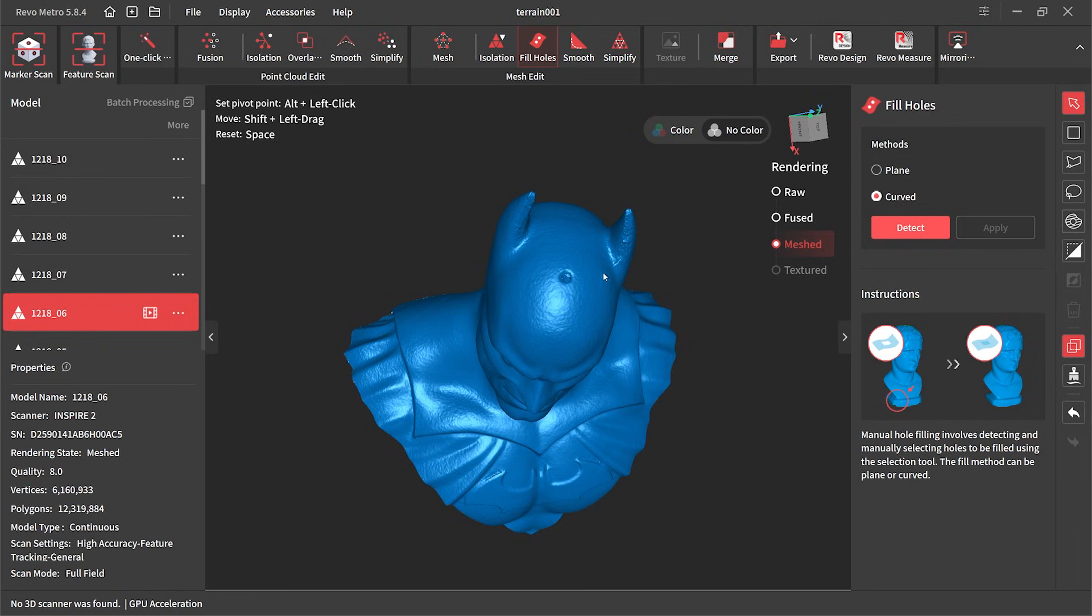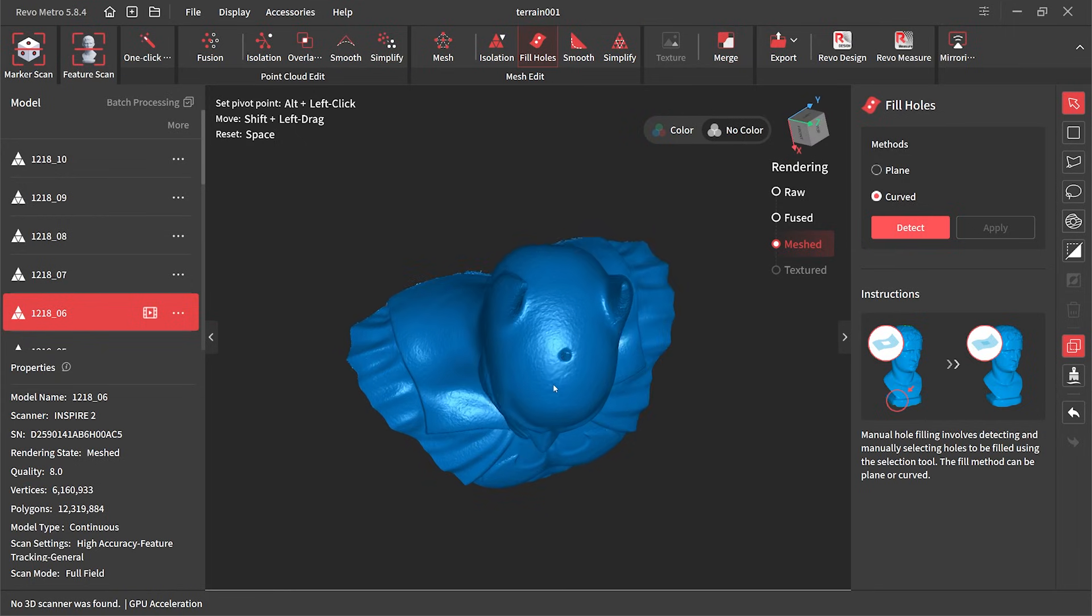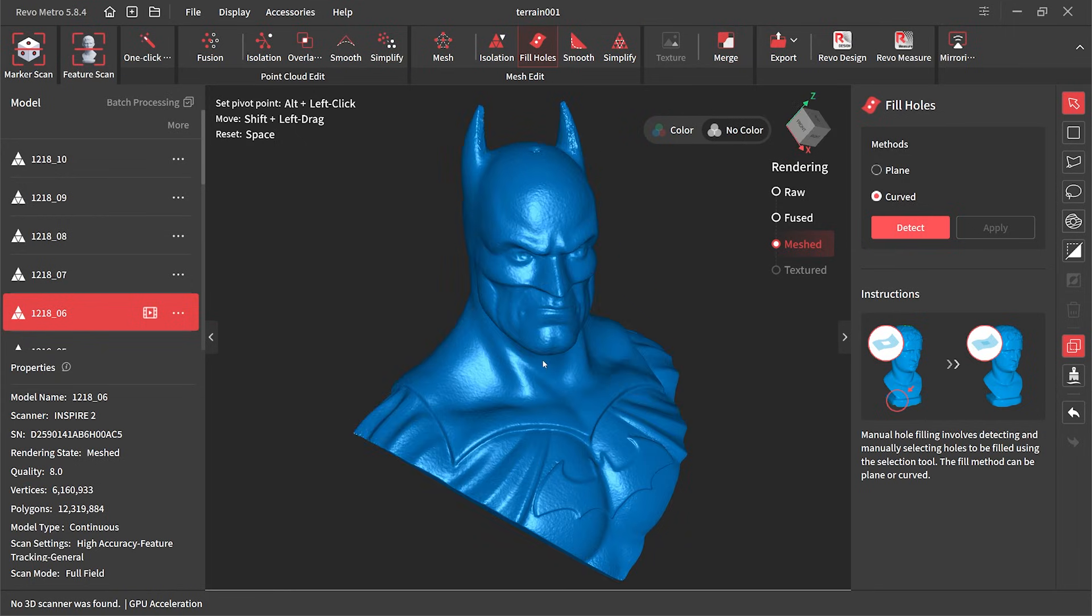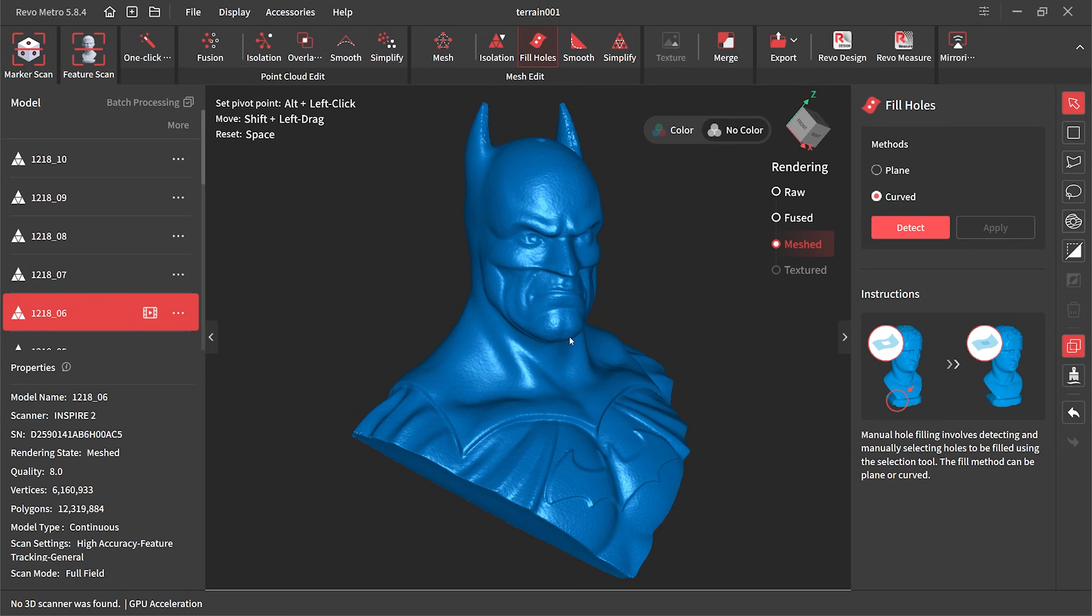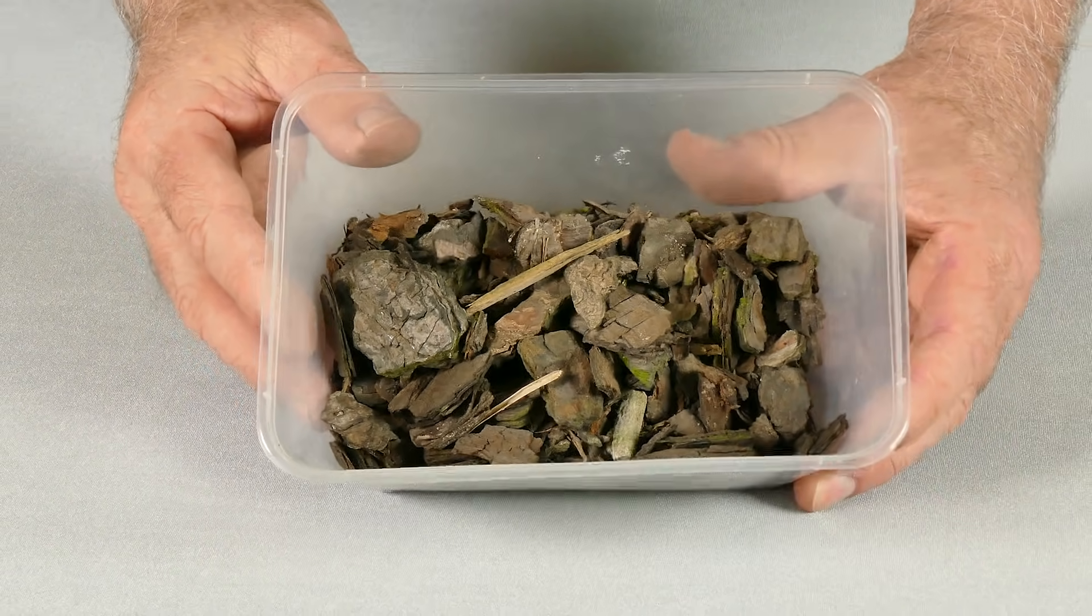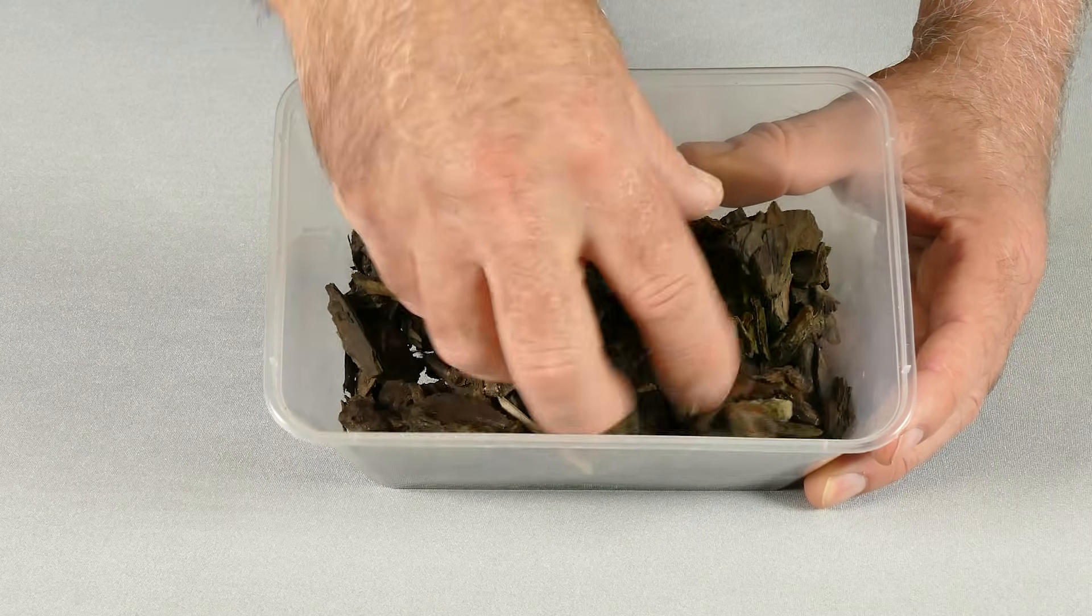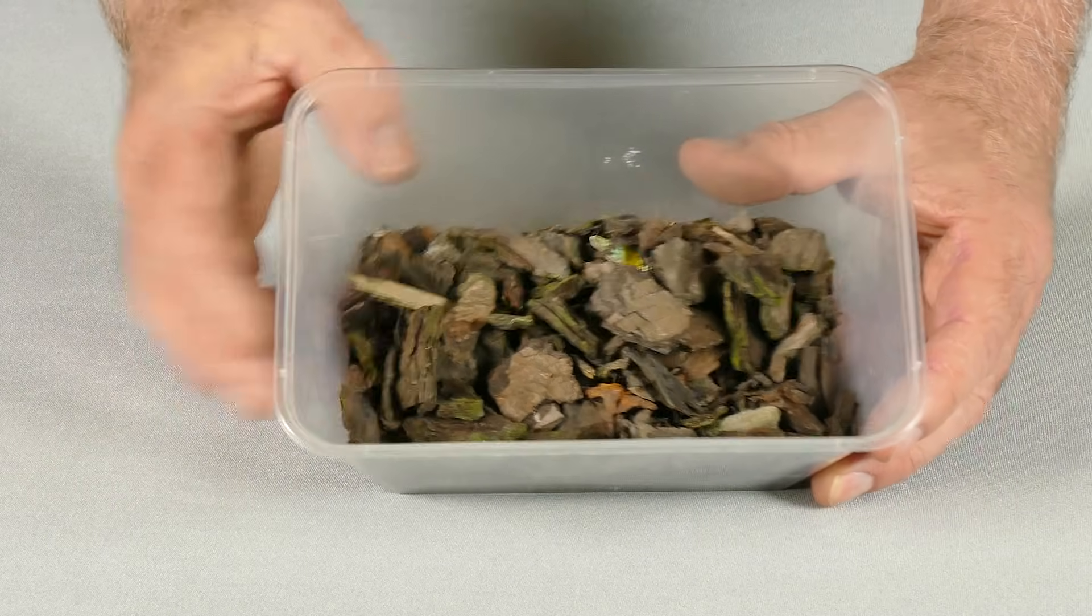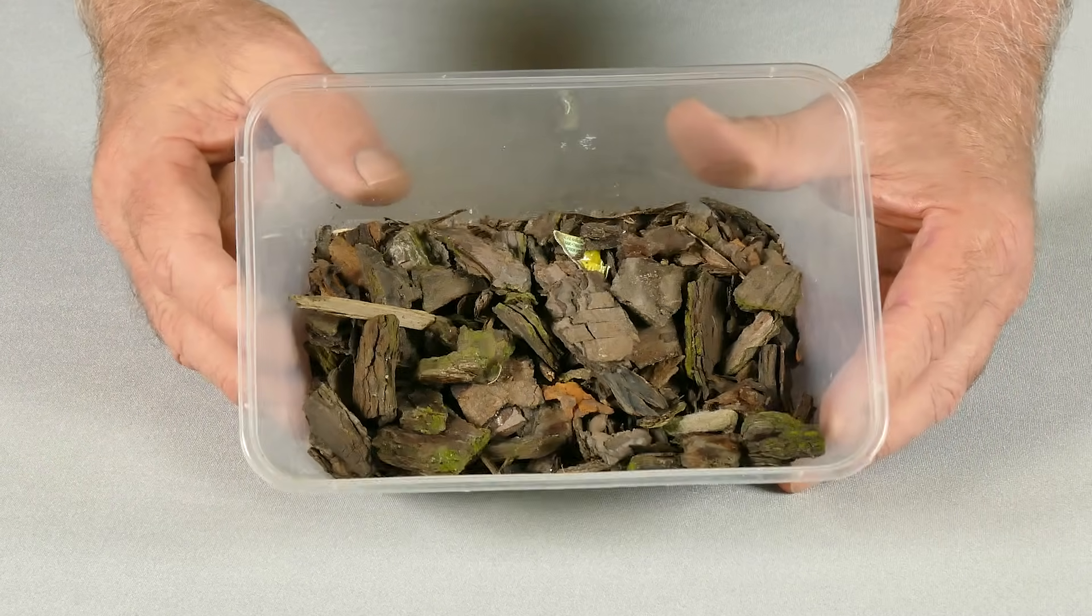Now with our test run all completed what I really want to do is create some terrain, some miniature bases. For this I've literally gone outside and scooped up a whole bunch of bark that was part of my mulch in my garden bed. This I'll be scanning.